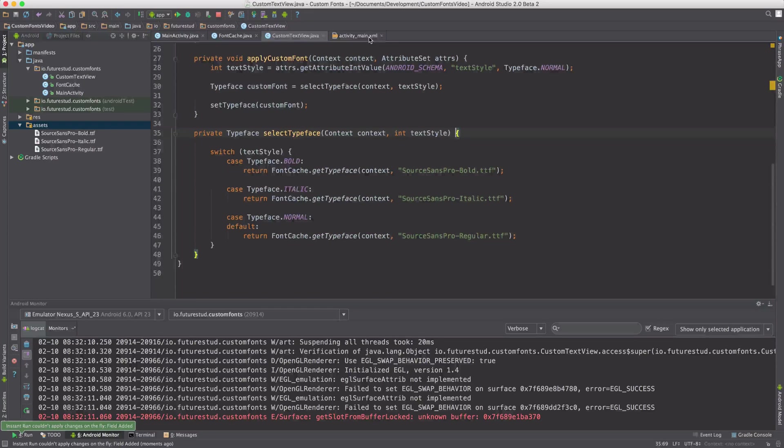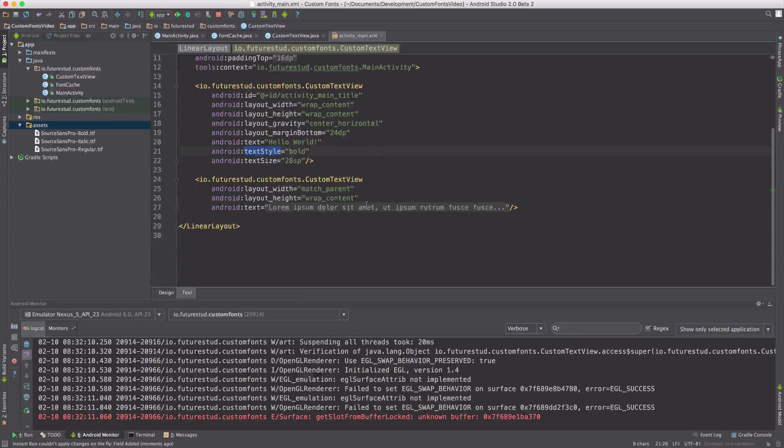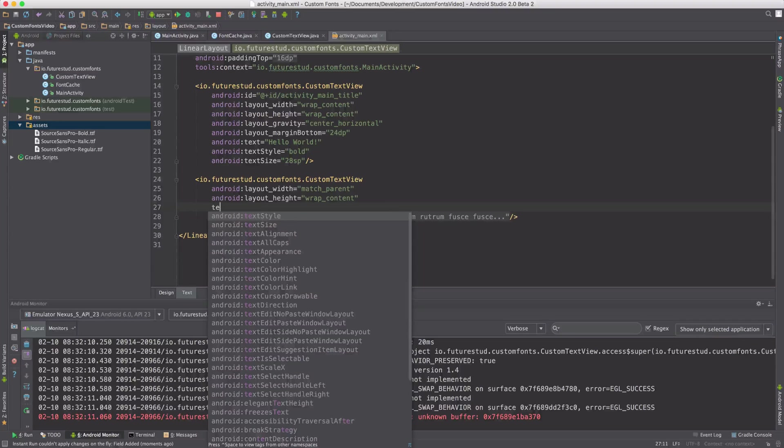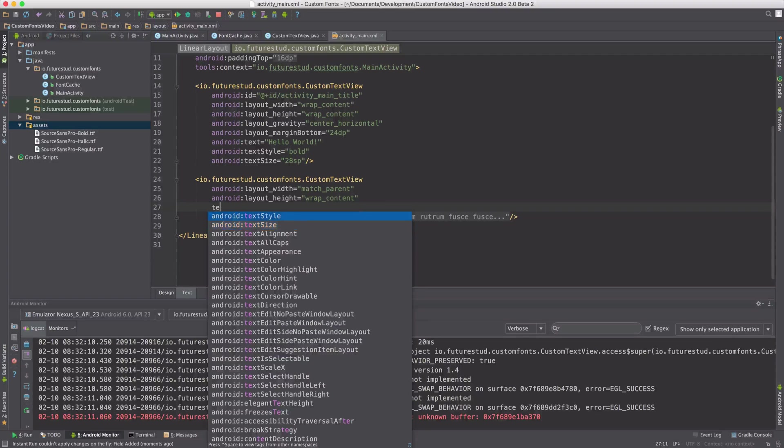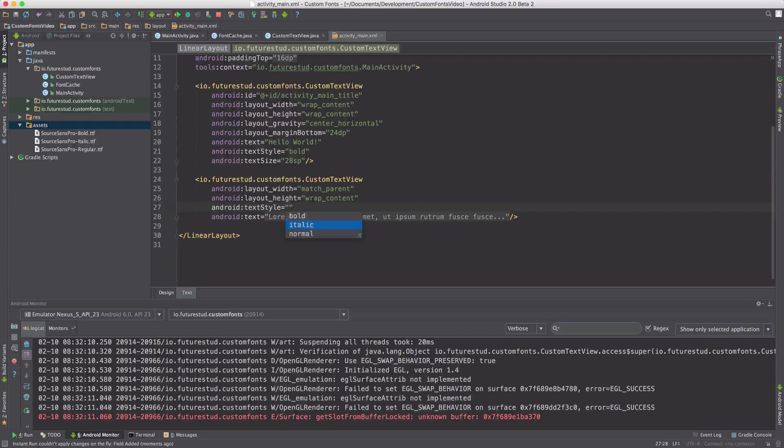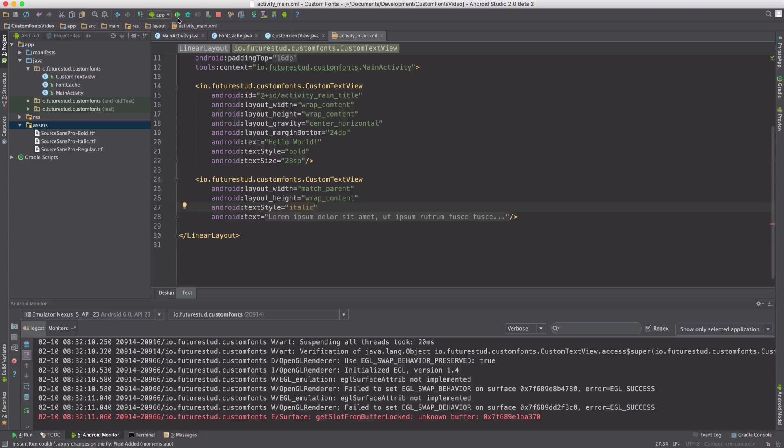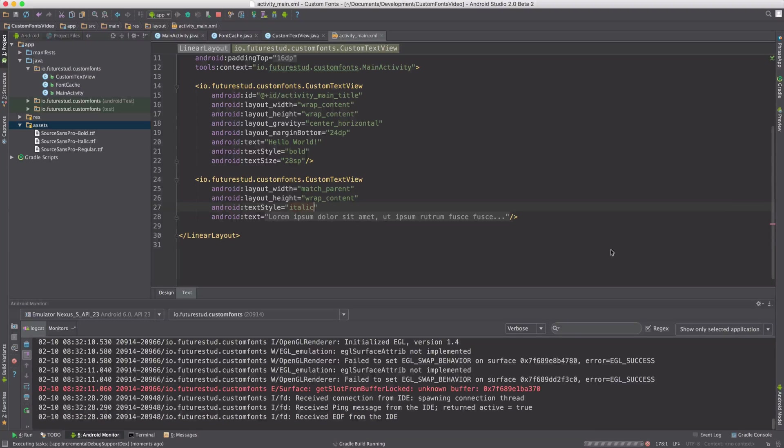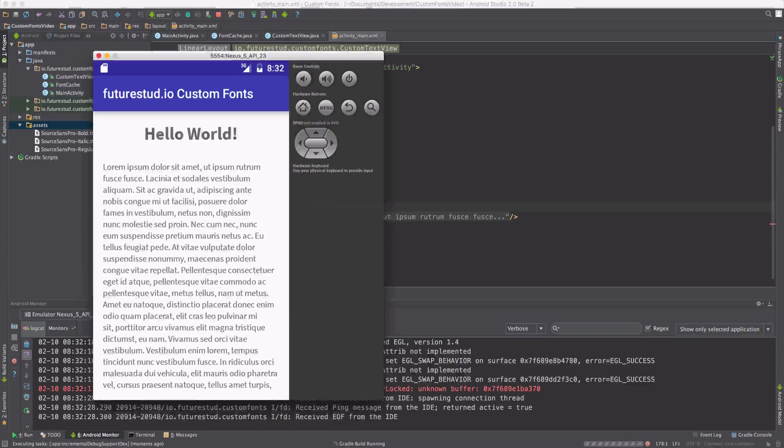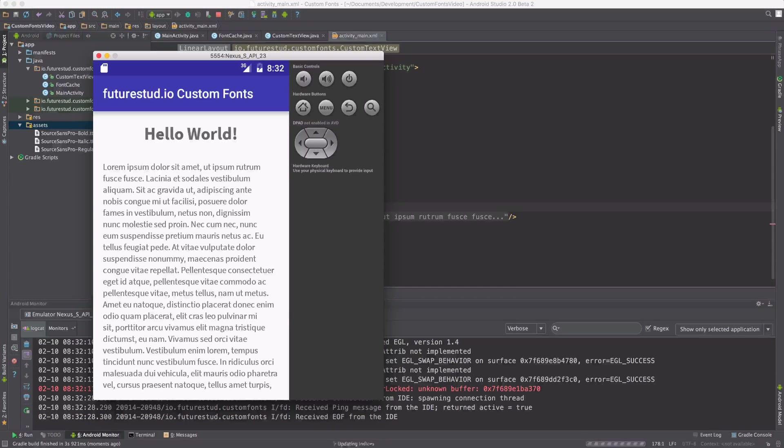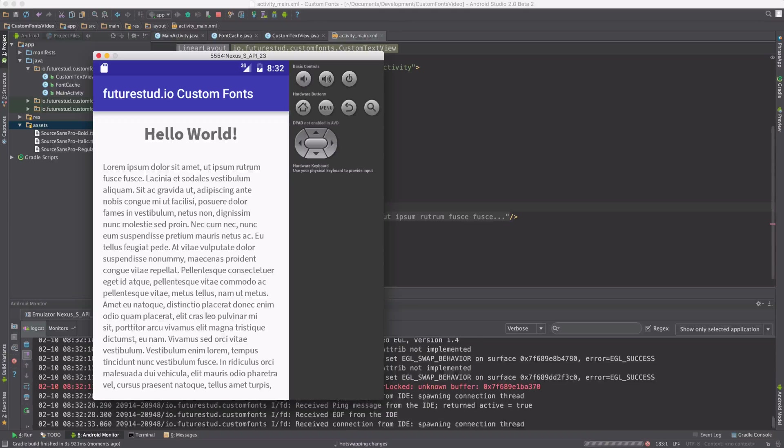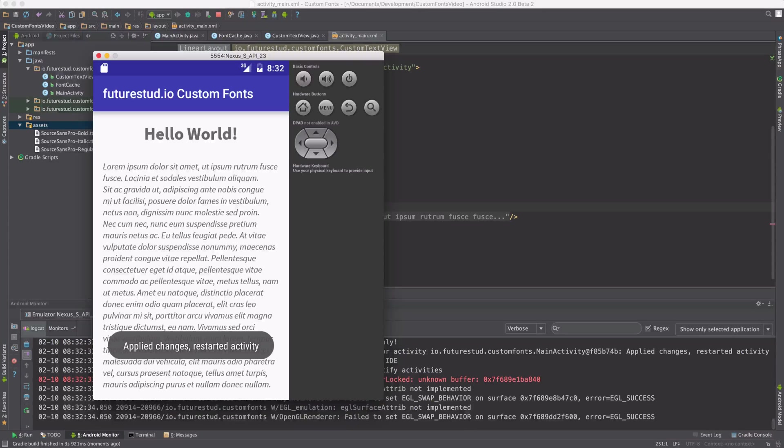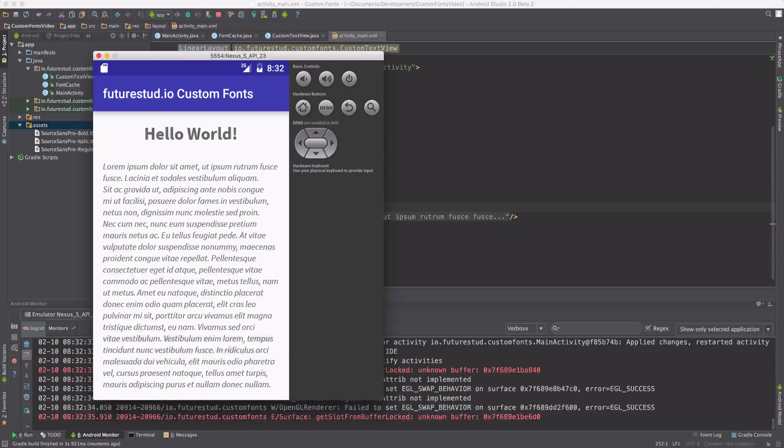Now let's do one more example and change the text style of the bottom part. Save it and run it one more time. Pour up the emulator. And we will see both typefaces have changed.